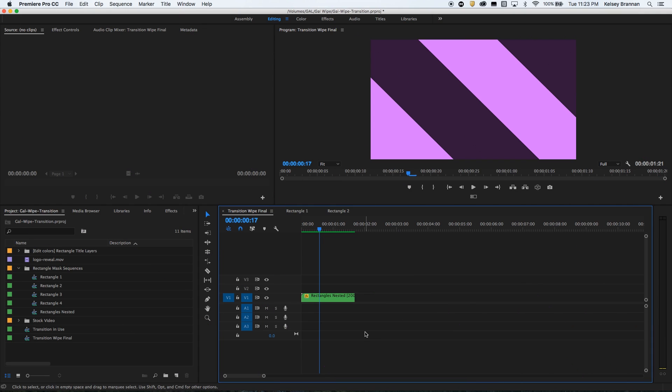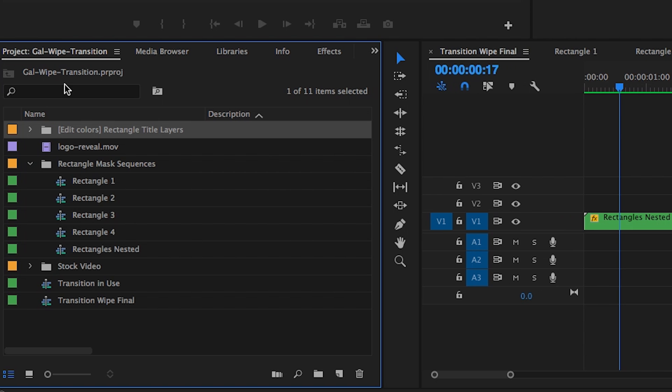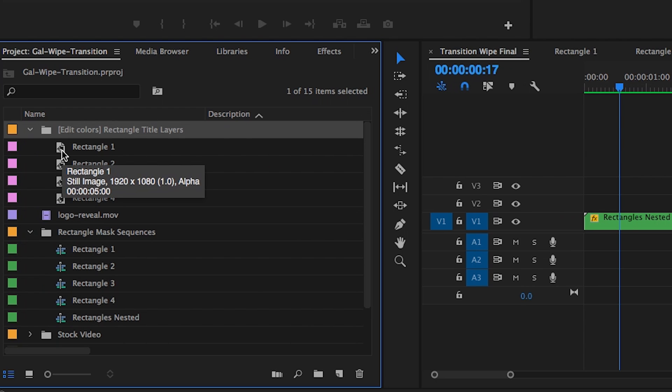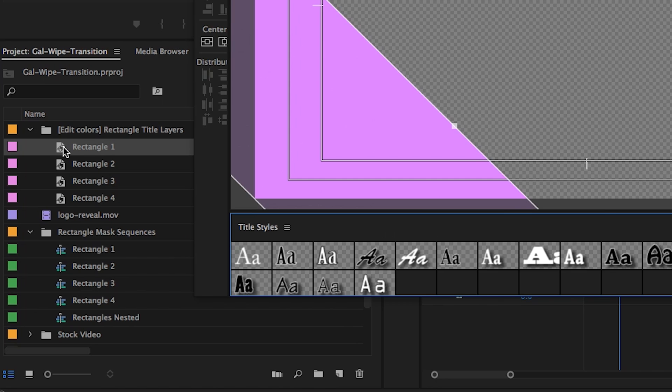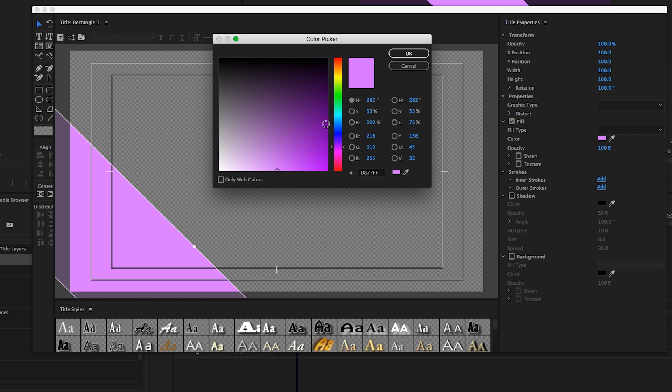Okay, I also forgot to mention that you can easily change the colors of these rectangles if you have a different brand color, no problem. If you go over here to your project panel again and you go to edit colors, this is where I have the original title tools where I built the rectangles. If you double click on each rectangle you can select the rectangle here in the title tool and simply go over here to color and select a new color.